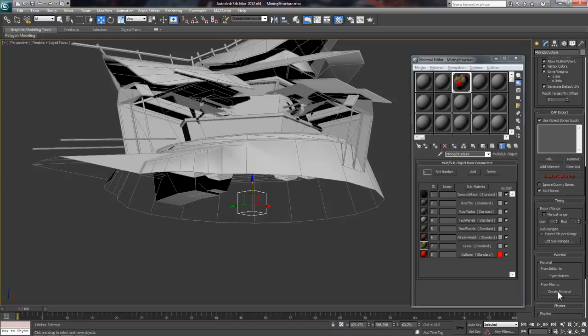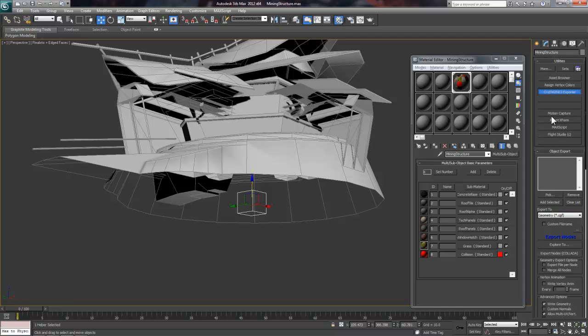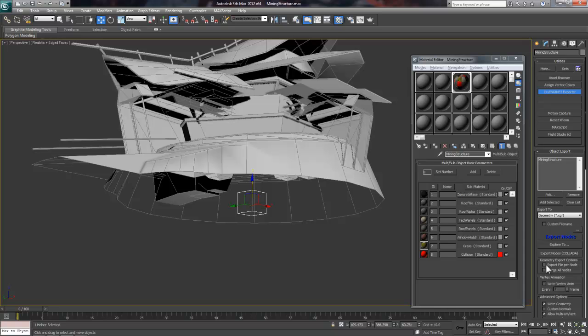Next, we want to scroll to the top and click the Add Selected button to add our export node to the list. So mine here has the mining structure node listed, so that will be the only CGF created upon export. All the other stuff in my scene will be excluded, including the image and scale reference.